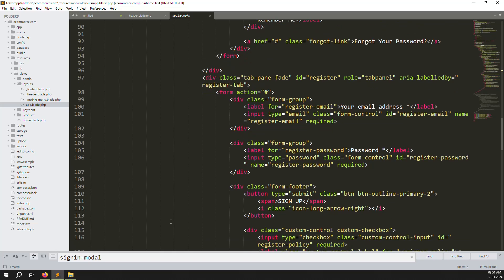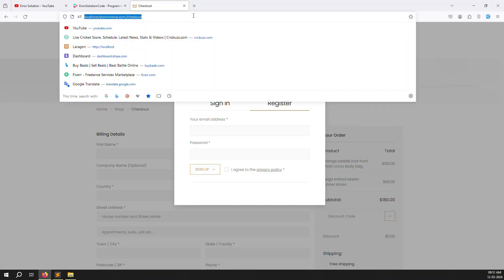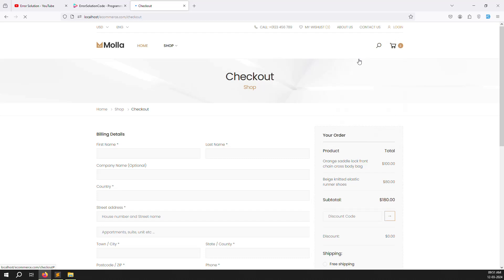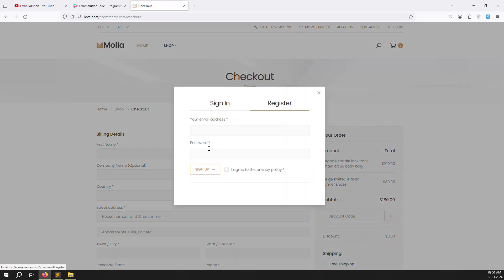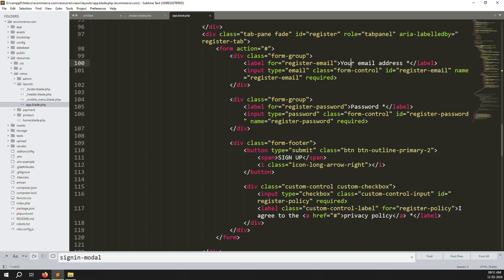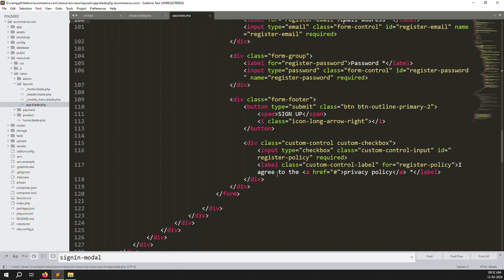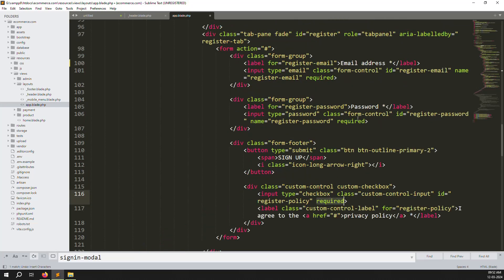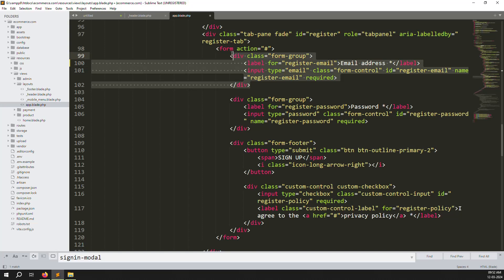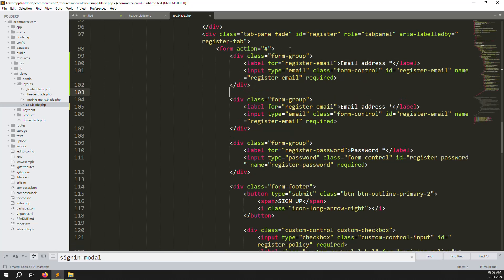Let's open the registration code. Refresh the page and click on Register. You can see there is an email address field. We can change it to make it more professional - add an email field, password field, and a sign-up button with terms and conditions. The required attribute is already there.